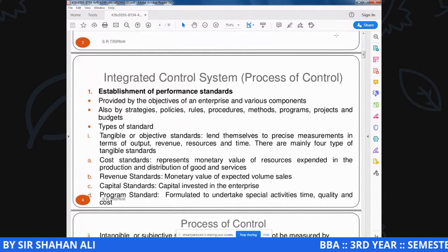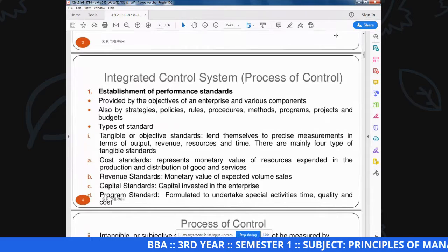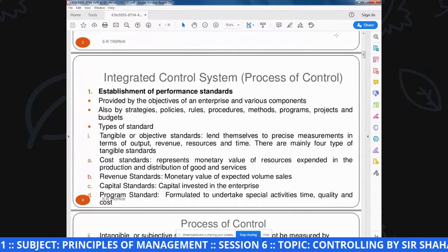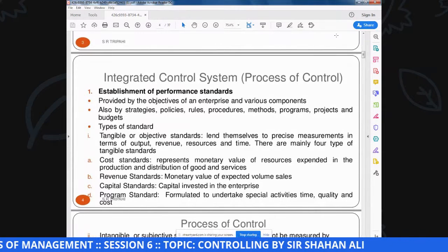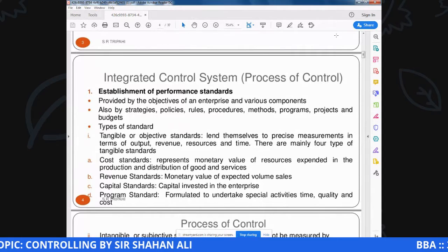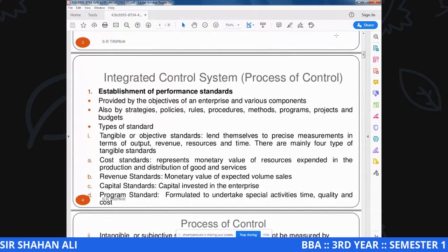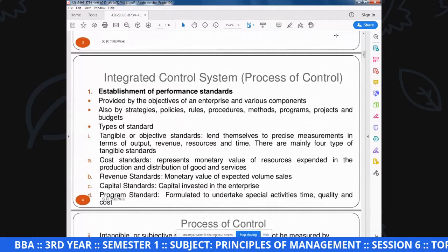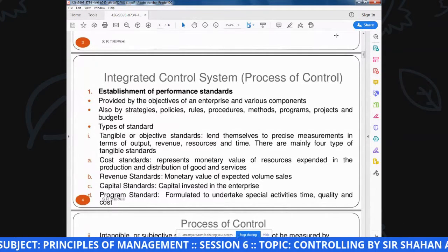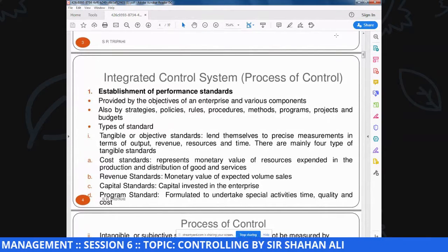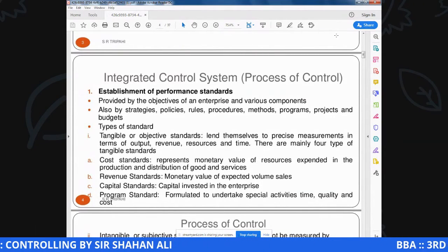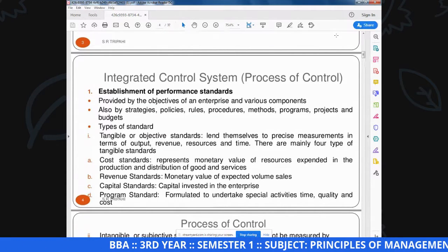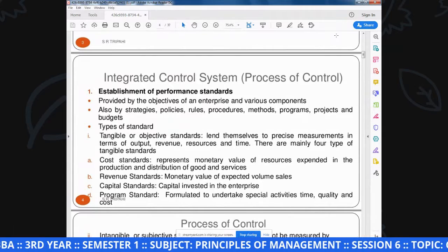Revenue standard - monitoring value of expected volume of sale. इसके जरिये हम determine करते हैं कि future में कितना market share, कितनी demand और कितनी sale करेंगे ताकि revenue target achieve हो. Companies next year, 2, 3, 4 year - long term business के लिए 5-10 साल तक की planning करती हैं कि revenue gradually किस ratio से बढ़ानी है. Capital standard - capital invested in the enterprise. जब organization develop हो रही हो या expand करे, नए project के लिए capital invest होती है - उस capital पर return की possibilities क्या हैं, कितने return के लिए कितना capital fix होना चाहिए.